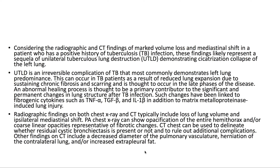An abnormal healing process is thought to be a primary contributor to the significant and permanent changes in lung structure after TB infection. Such changes have been linked to fibrogenic cytokines such as TNF-alpha, TGF-beta, and interleukin-1-beta, in addition to matrix metalloproteinase-inducing lung injury.